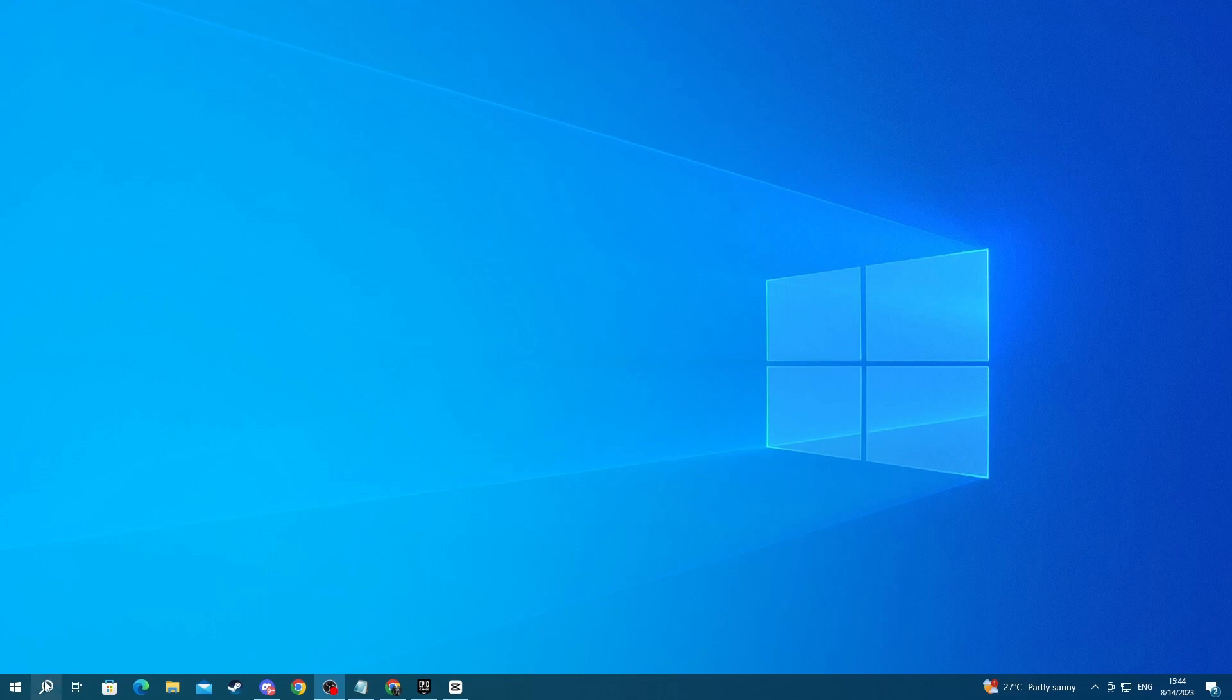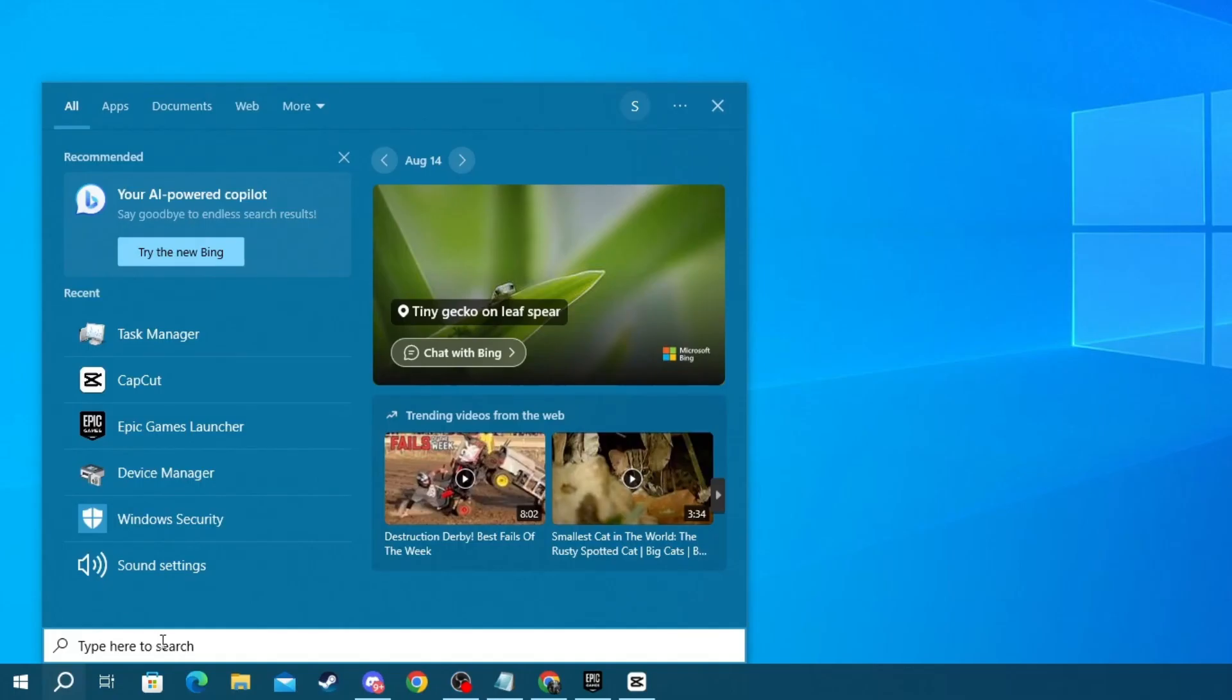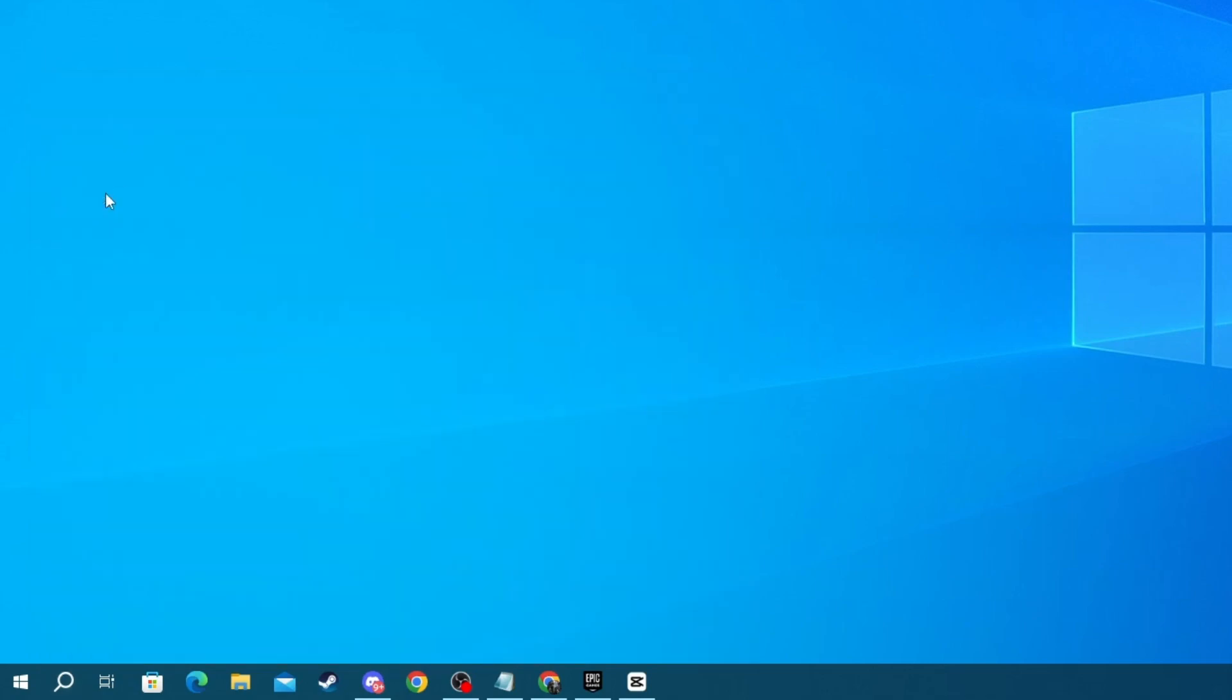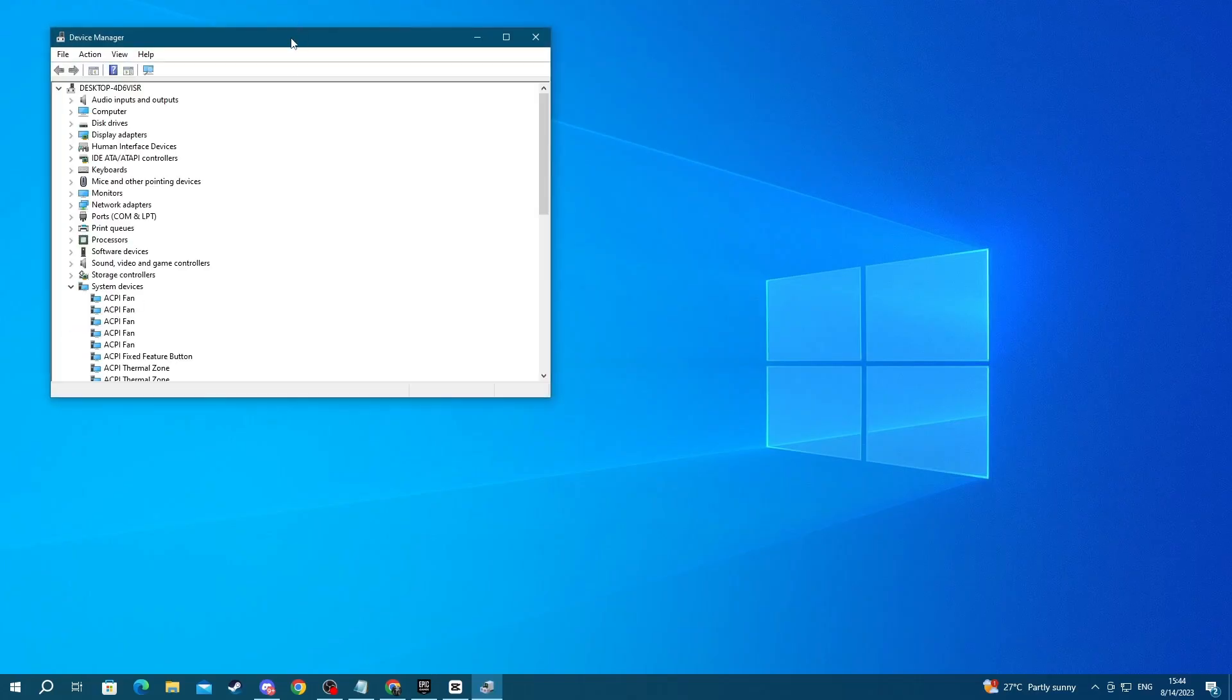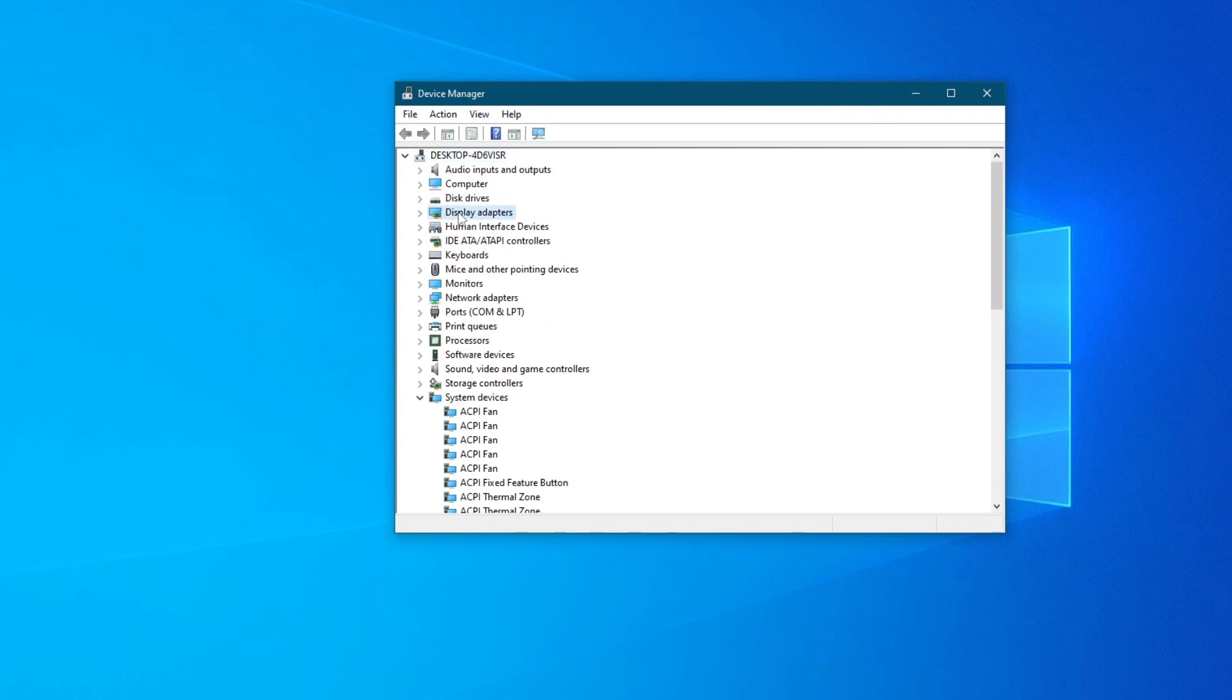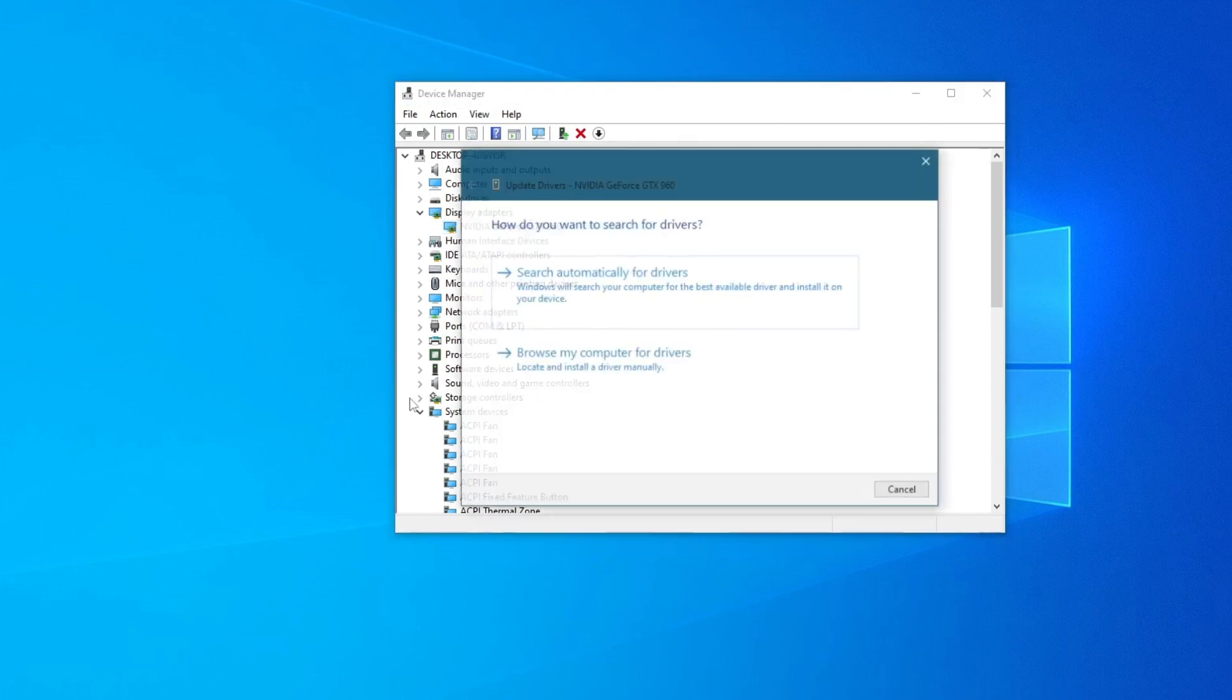To do that, go to the bottom left and press the search button, then search for device manager and open up the application at the top. Once you open up this application, go into display adapters and locate the GPU or graphics card that you're using, select it, then right-click and press update driver.